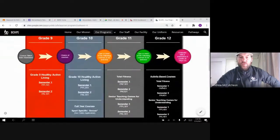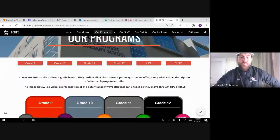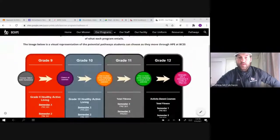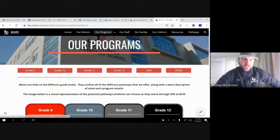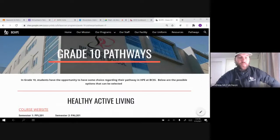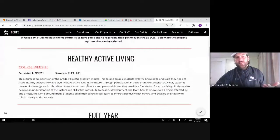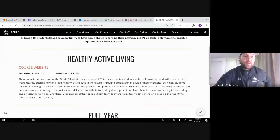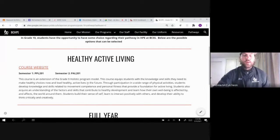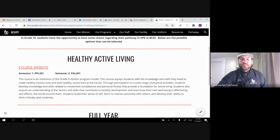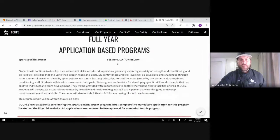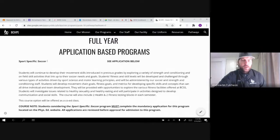Clicking on that window takes us into our main BCSS HPE website, where you'll find a whole bunch of information. Under Programs, you'll see an image of all the courses from grade 9 through 12 that we offer, so you can begin to navigate your potential pathway over the next couple of years. If you click on grade 10 specifically, there is essentially no course selection — this is a transition from grade 9 to 10. We simply move into PPL 201 and PAL 201.